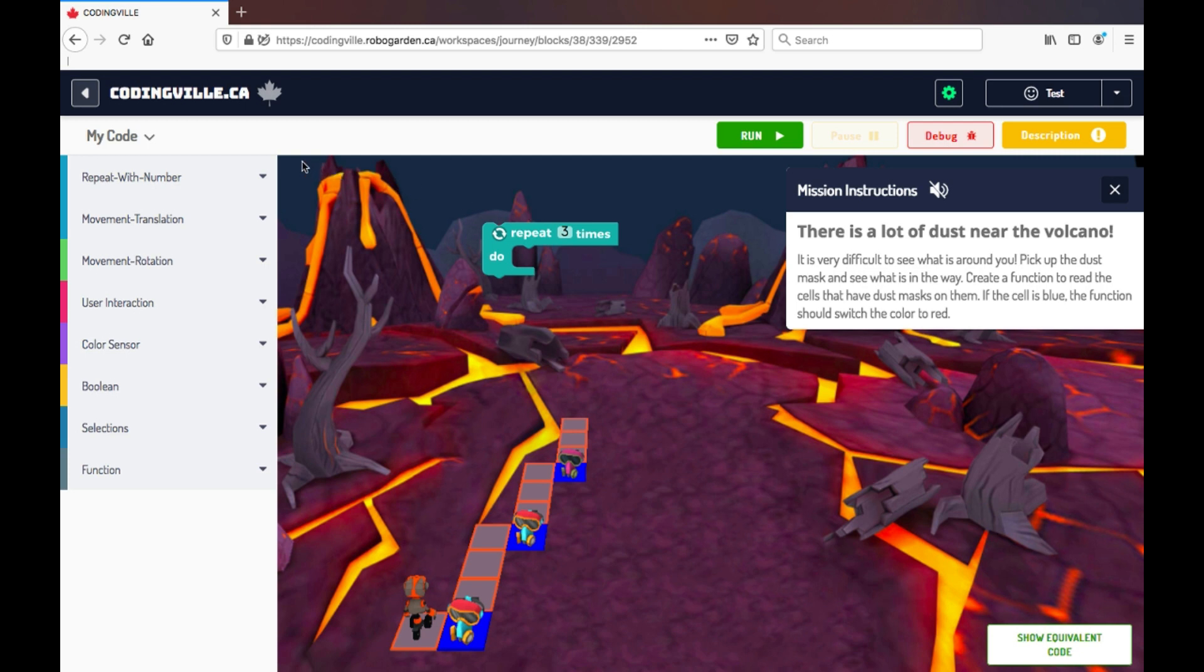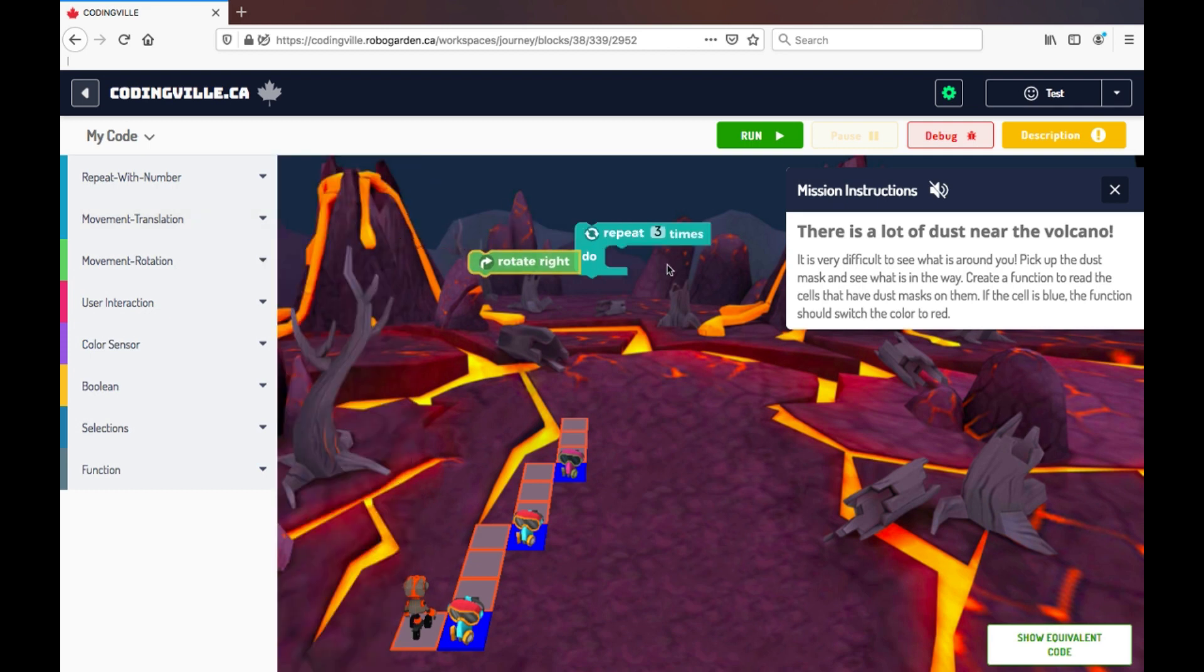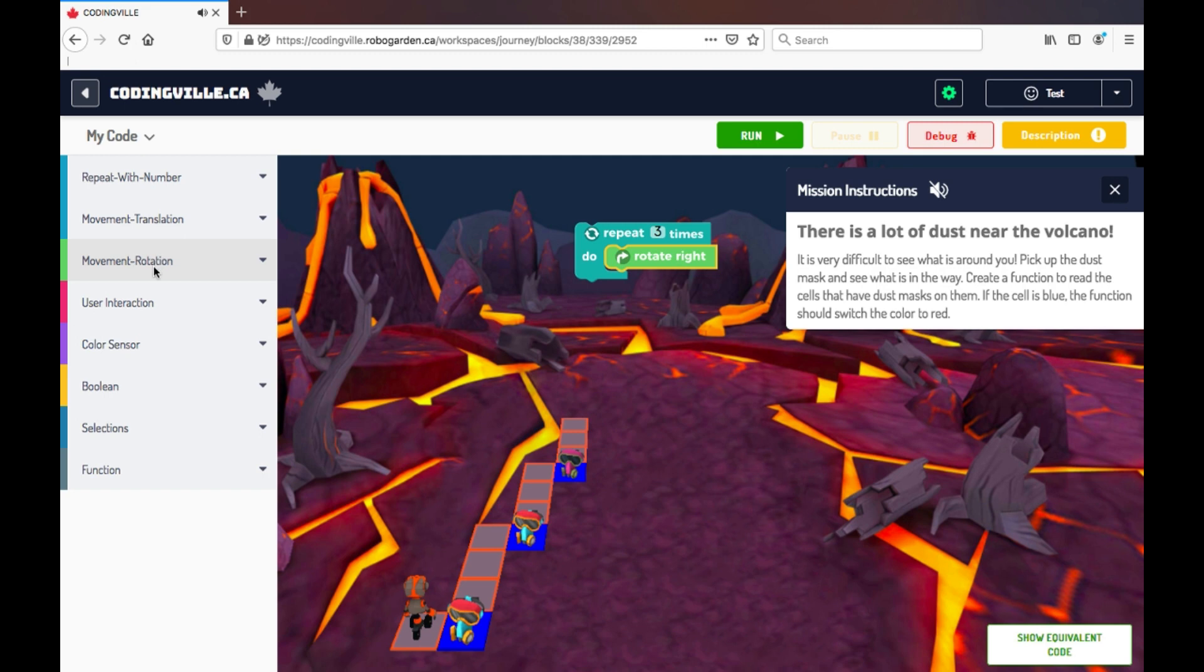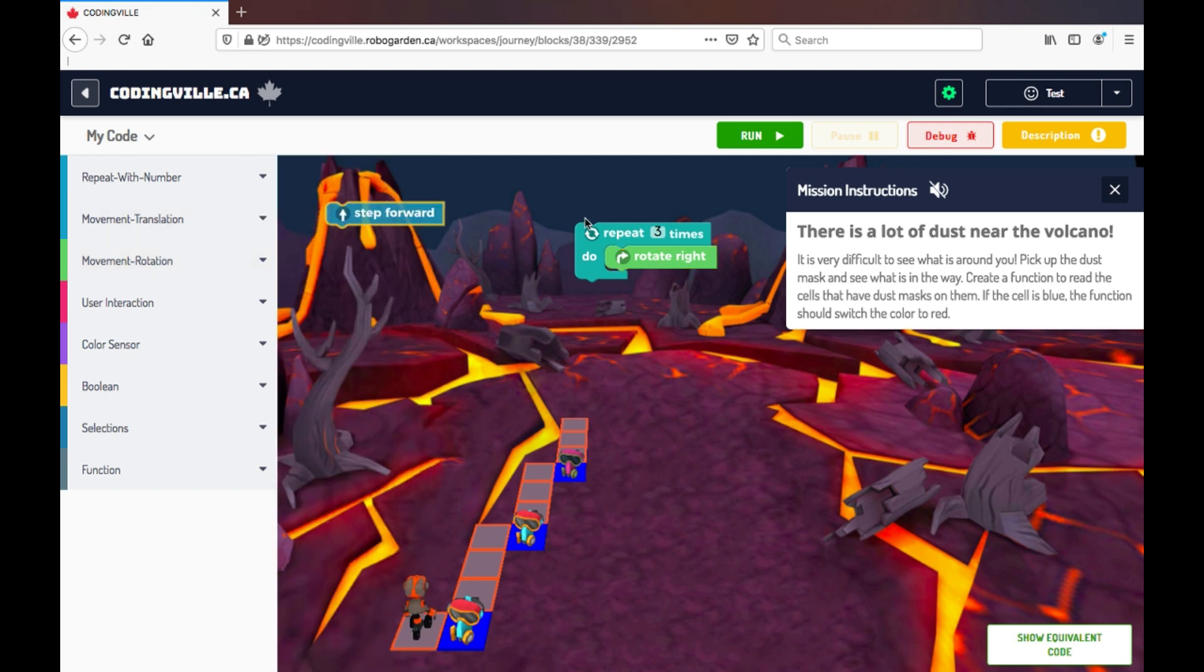Inside, I'm just going to drag some sequence movements. So I'm going to have to rotate right, and all you have to do is connect the block pieces together. Let's add some more movement.